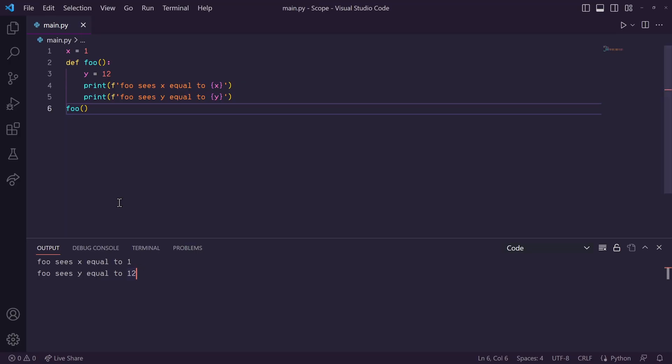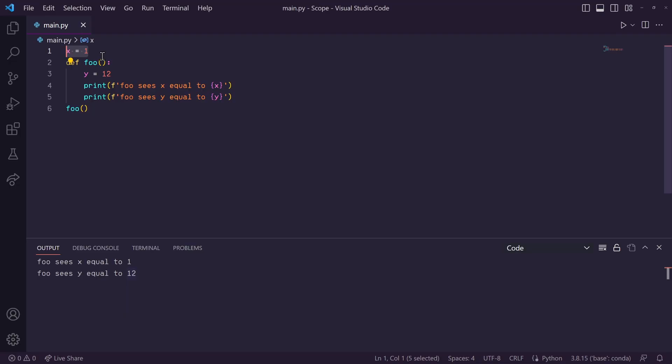Now, just a second ago, I said that a global variable is accessible anywhere within the file. However, that does exclude the time dimension.